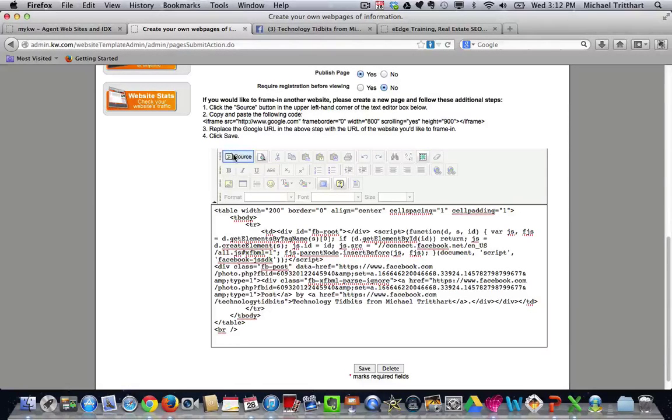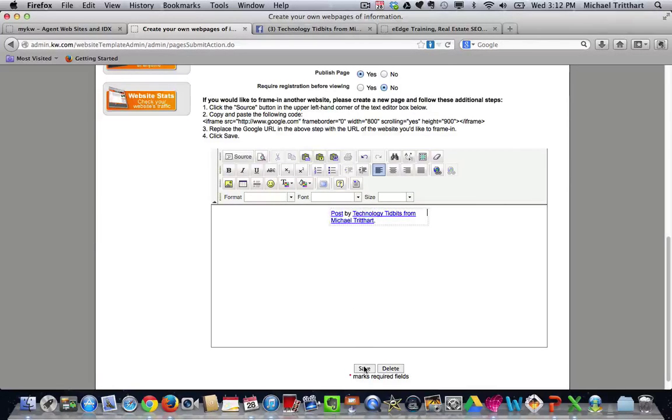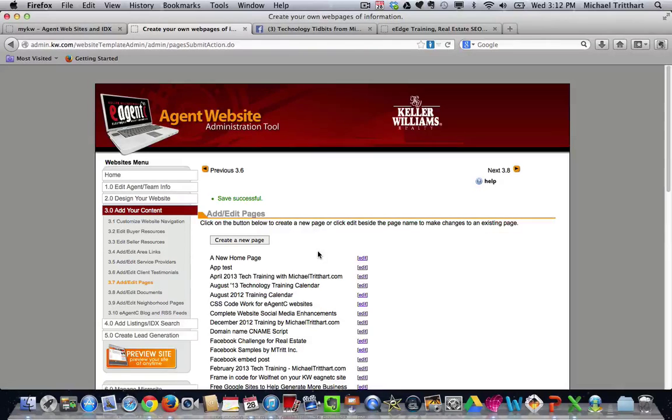And now if I hit source again, I'll see this message. But when I hit save, it's going to save it.